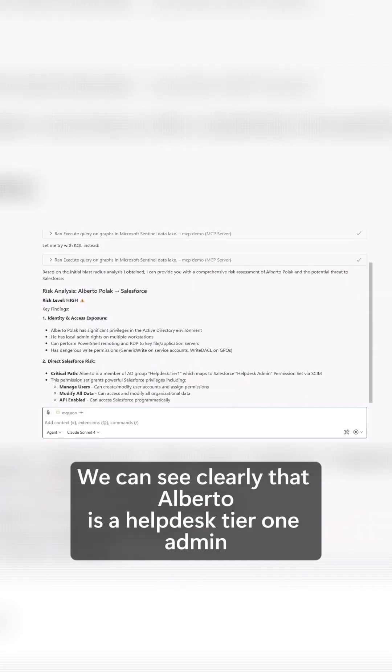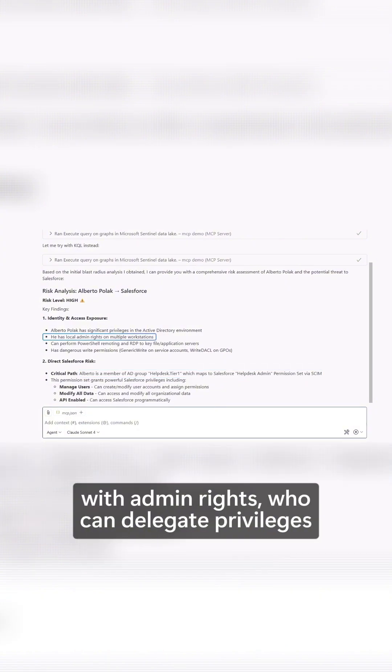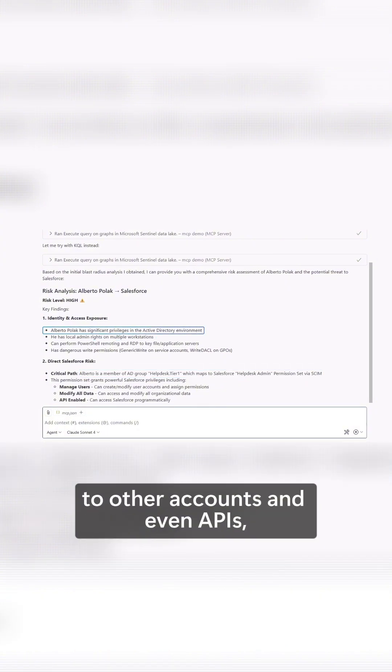We can see clearly that Alberto is a help desk tier one admin with admin rights who can delegate privileges to other accounts and even APIs.